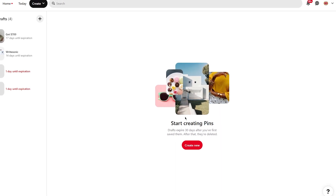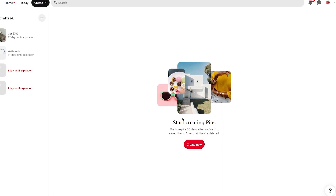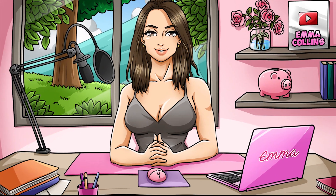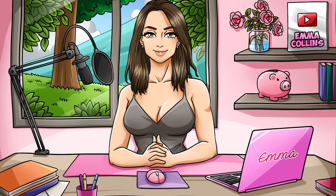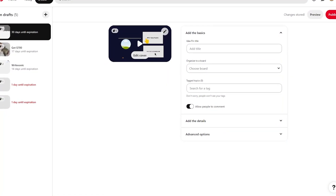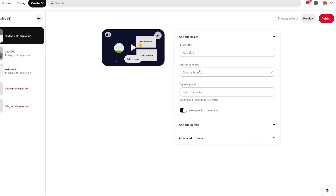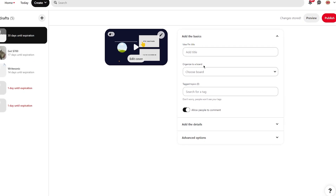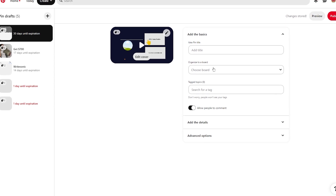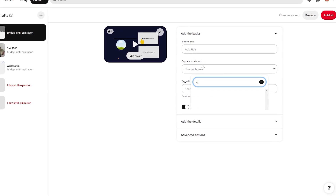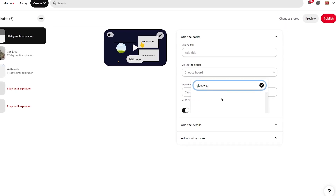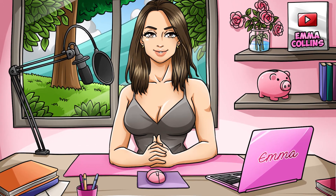To get started, you'll need to create a Pinterest account if you don't already have one. Once you're logged in, create a new pin — this is where you'll upload your Yara promo design and add a title, description, and link to your affiliate program. When creating your pin, make sure to include relevant keywords and hashtags in your title and description to make it easier for people to find your pin when they search on Pinterest. You should also share your pin on relevant Pinterest boards to increase its visibility.